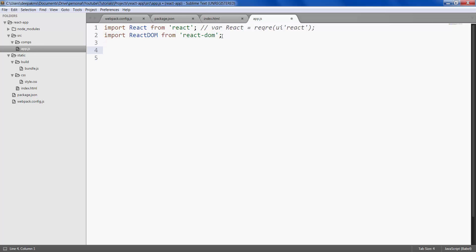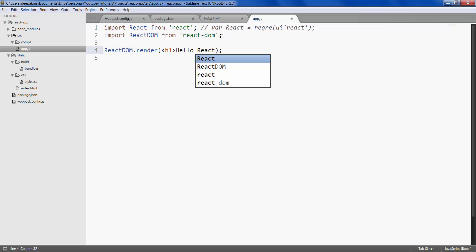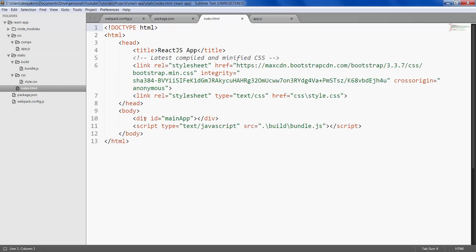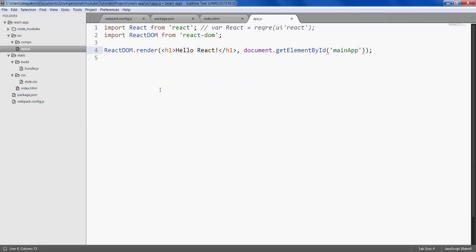And then we use ReactDOM.render. It takes two parameters. The first one is the UI element that you want to display, so in our case let's just call it h1, hello React, then close it off. The second parameter is document.getElementById('main-app'). So if you remember in our HTML we have a div by name main-app, and React appends this h1 element within main-app in HTML. So let's save.